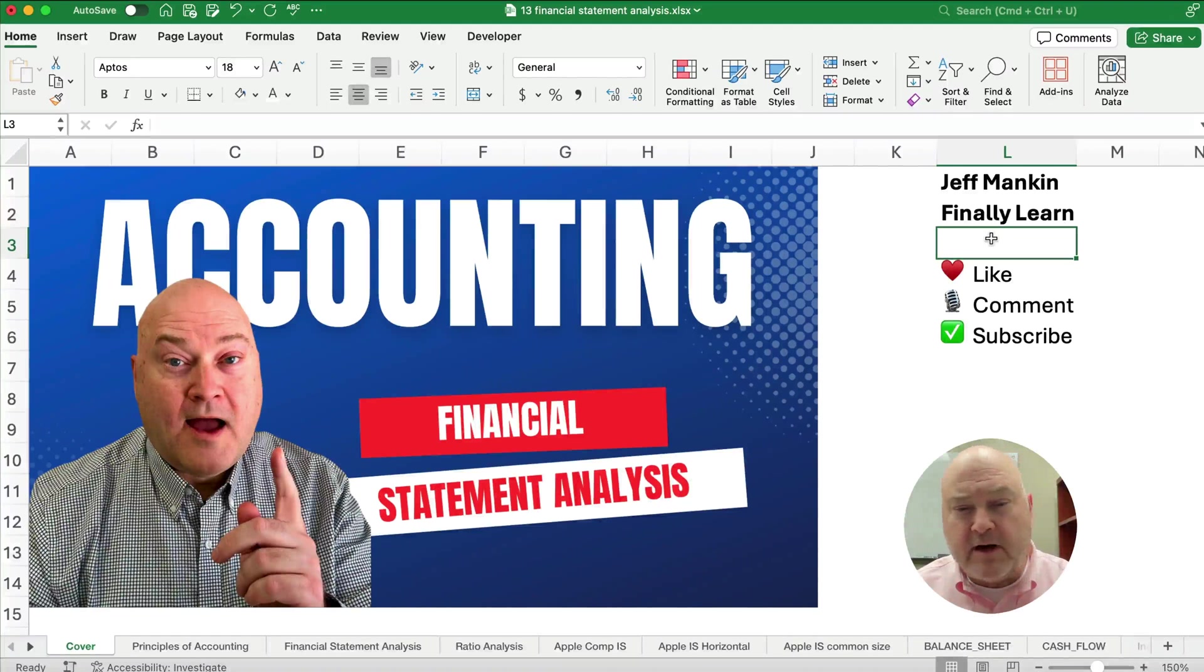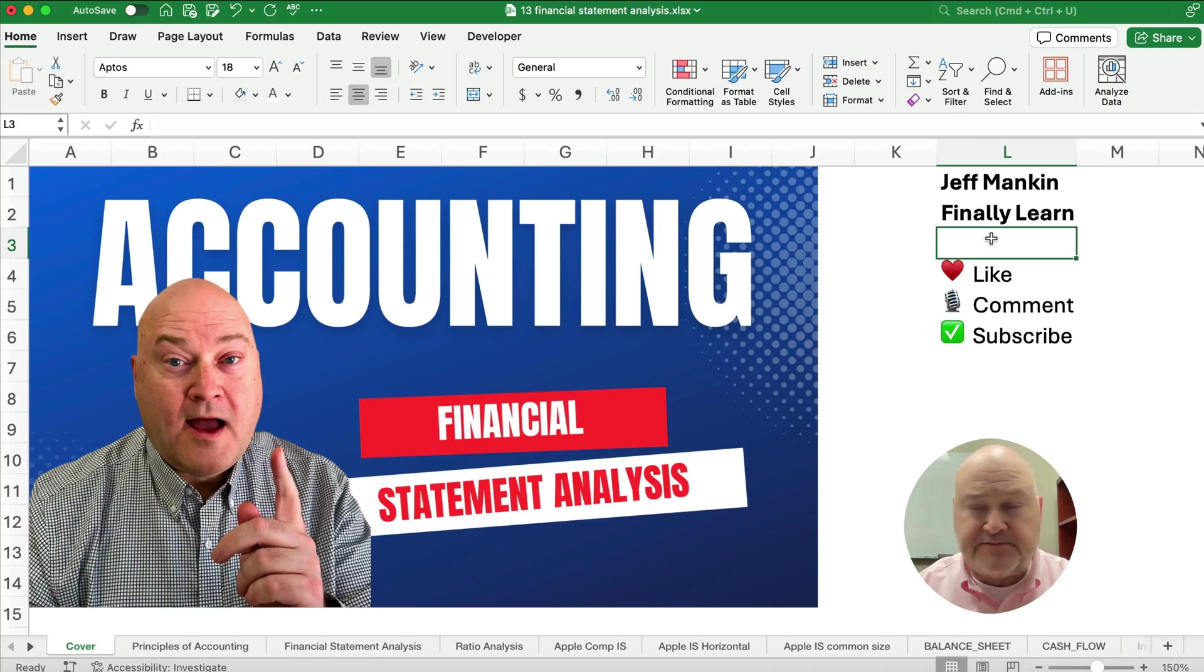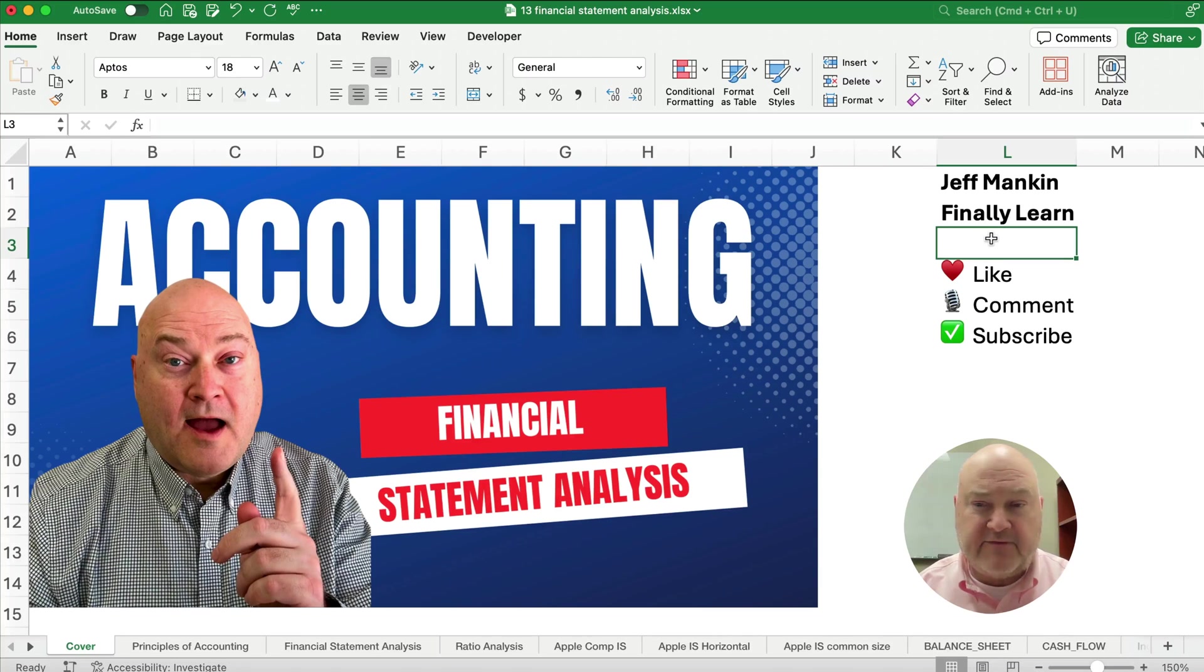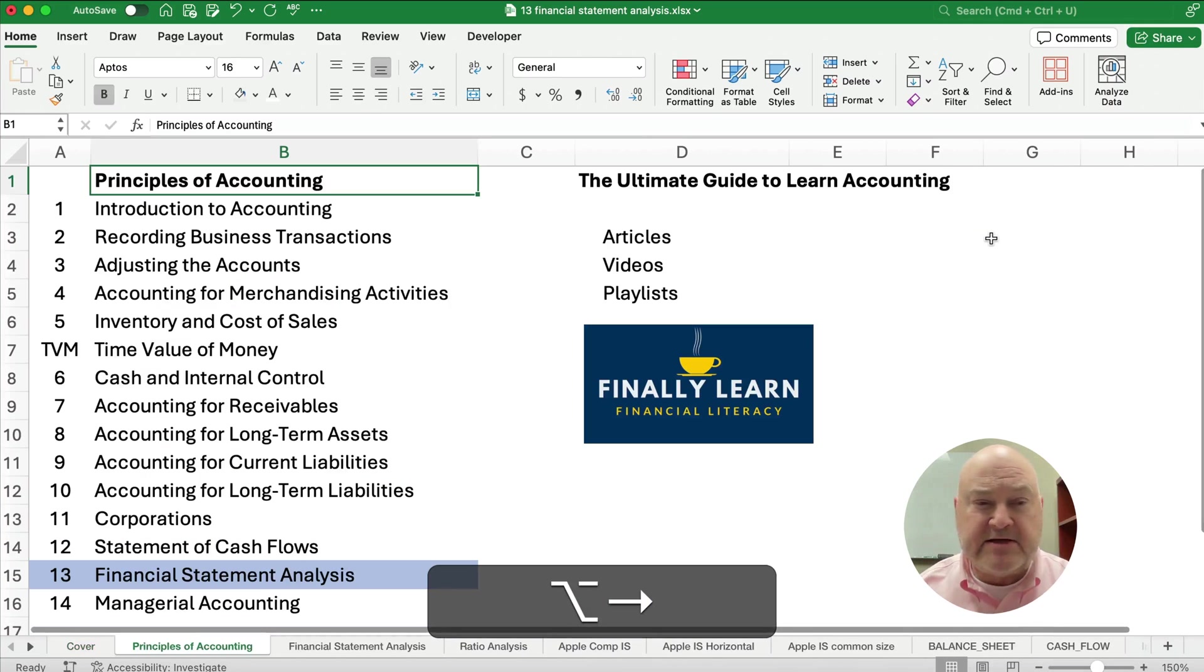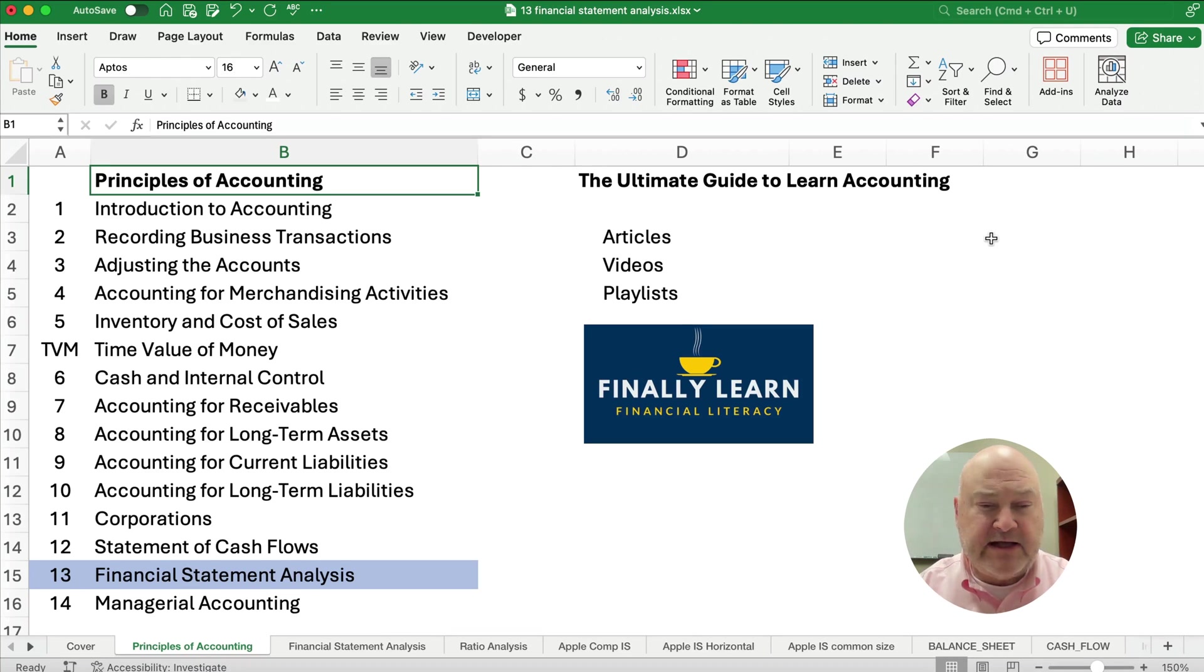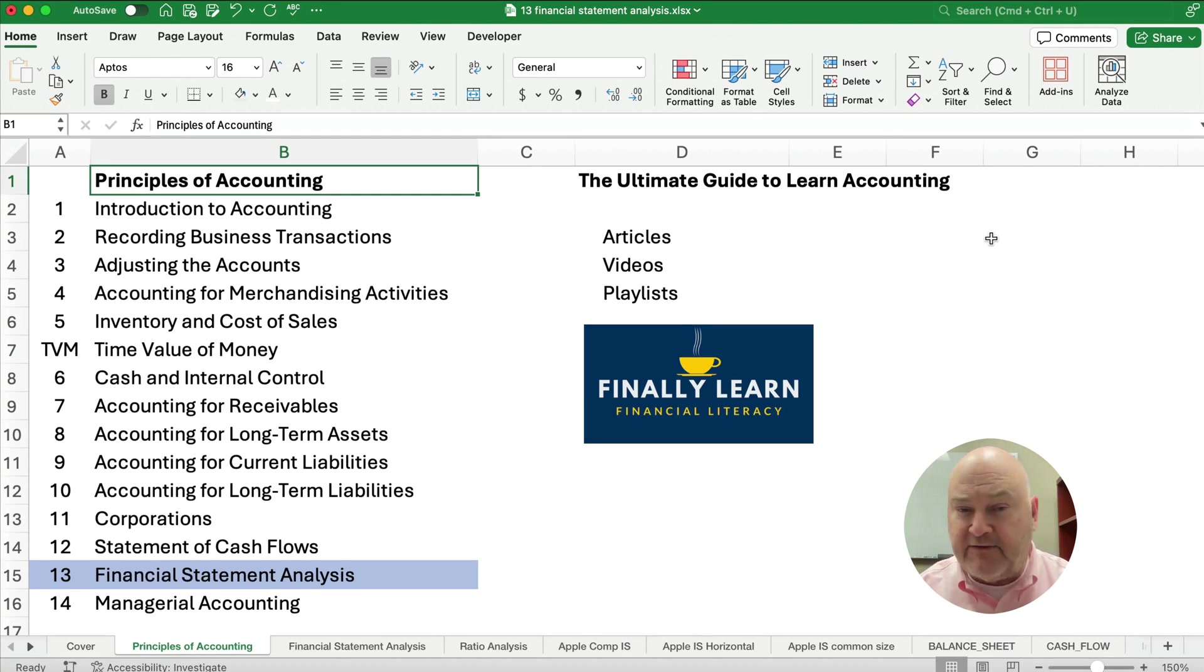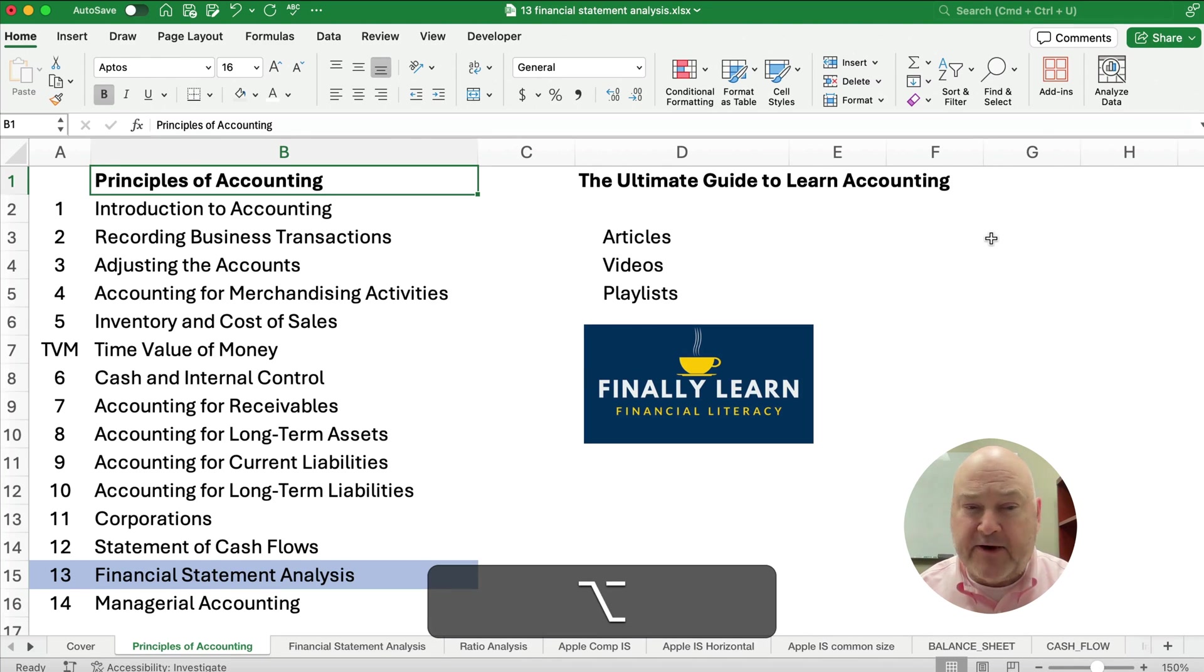Hello, welcome. Today we're working on financial statement analysis, so let's get started with the introduction. If you're new, my name is Jeff from Finally Learn, and what we're doing today is talking about principles of accounting. We're in chapter 13, the financial statement analysis chapter. I've got articles and videos and playlists of lots of these things in accounting.